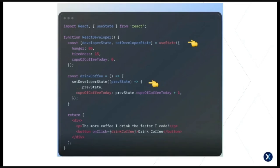Now I have just one state variable, developerState, which contains three bits of related state. One important difference to note is that when you're updating only some of the state and not all values, you need to be careful not to wipe the other values. To do that, instead of passing a new value to setState you can pass a function which gives you the previous state as a variable. That allows you to use the object spread syntax to add in the other keys and just update the part you want — so in drinkCoffee we spread previous state to preserve hunger and tiredness, and only update cupsOfCoffeeToday.